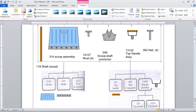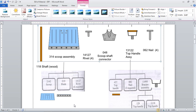Starting with the scoop assembly first. The scoop assembly will have a scoop — that's the blue color component — which is joined to a blade, the gray color component. The scoop and blade are joined with the help of six rivets, which are riveted on six holes. That covers the scoop assembly.